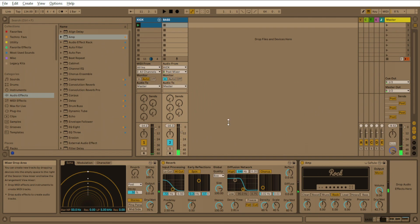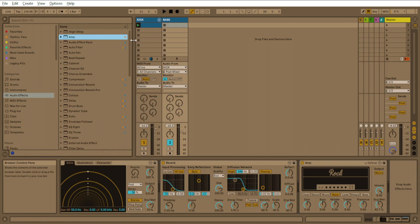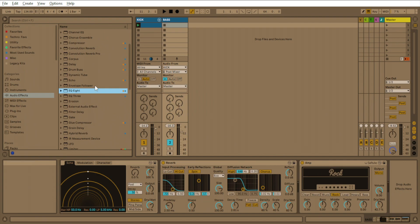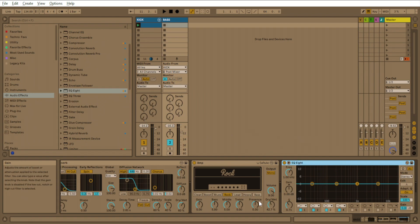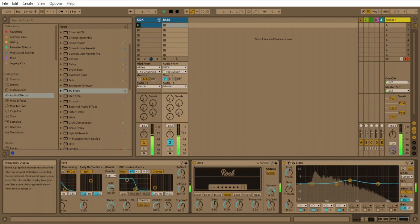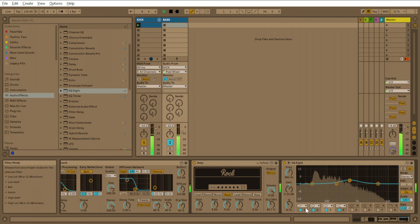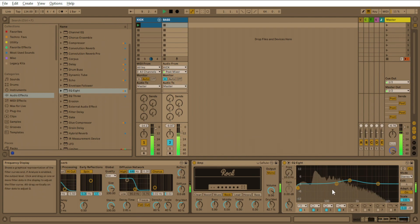Now what you want to do is we can add an EQ8. We can add EQ8 and we'll add sidechain compression too. So this EQ8 here is just to EQ the bass. I'm going to roll that off to 10 hertz.